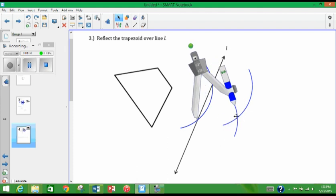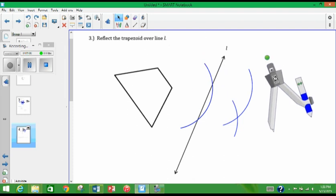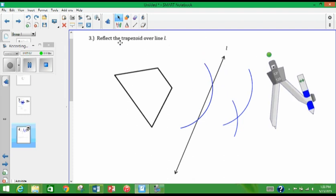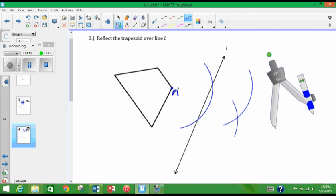So if they don't cross, it's because you didn't make your arc long enough. So now for this, what I'm going to do is, because this doesn't have any points, I'm just going to label these points here so we know. So that's A. So my reflection is going to be A prime.